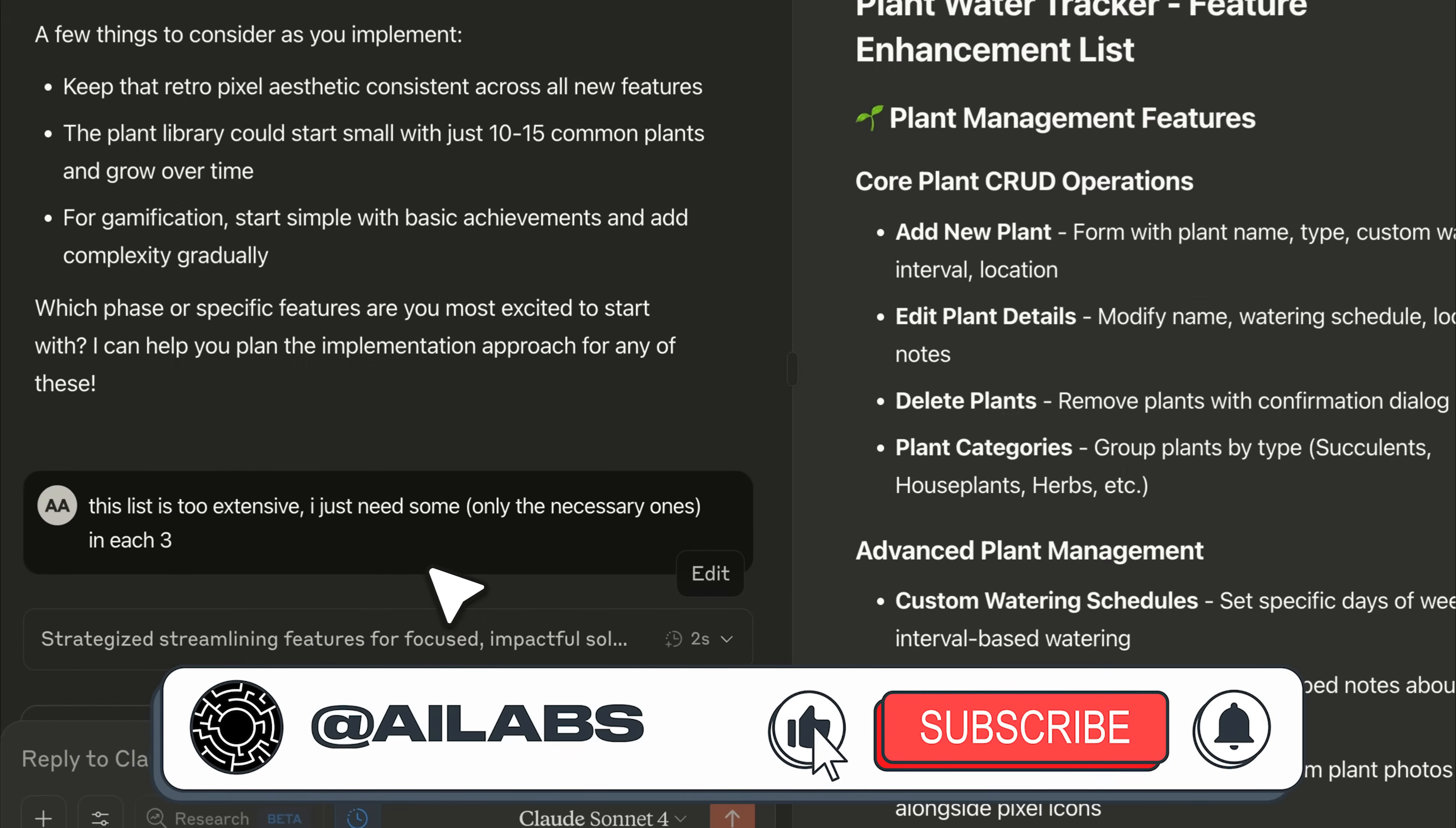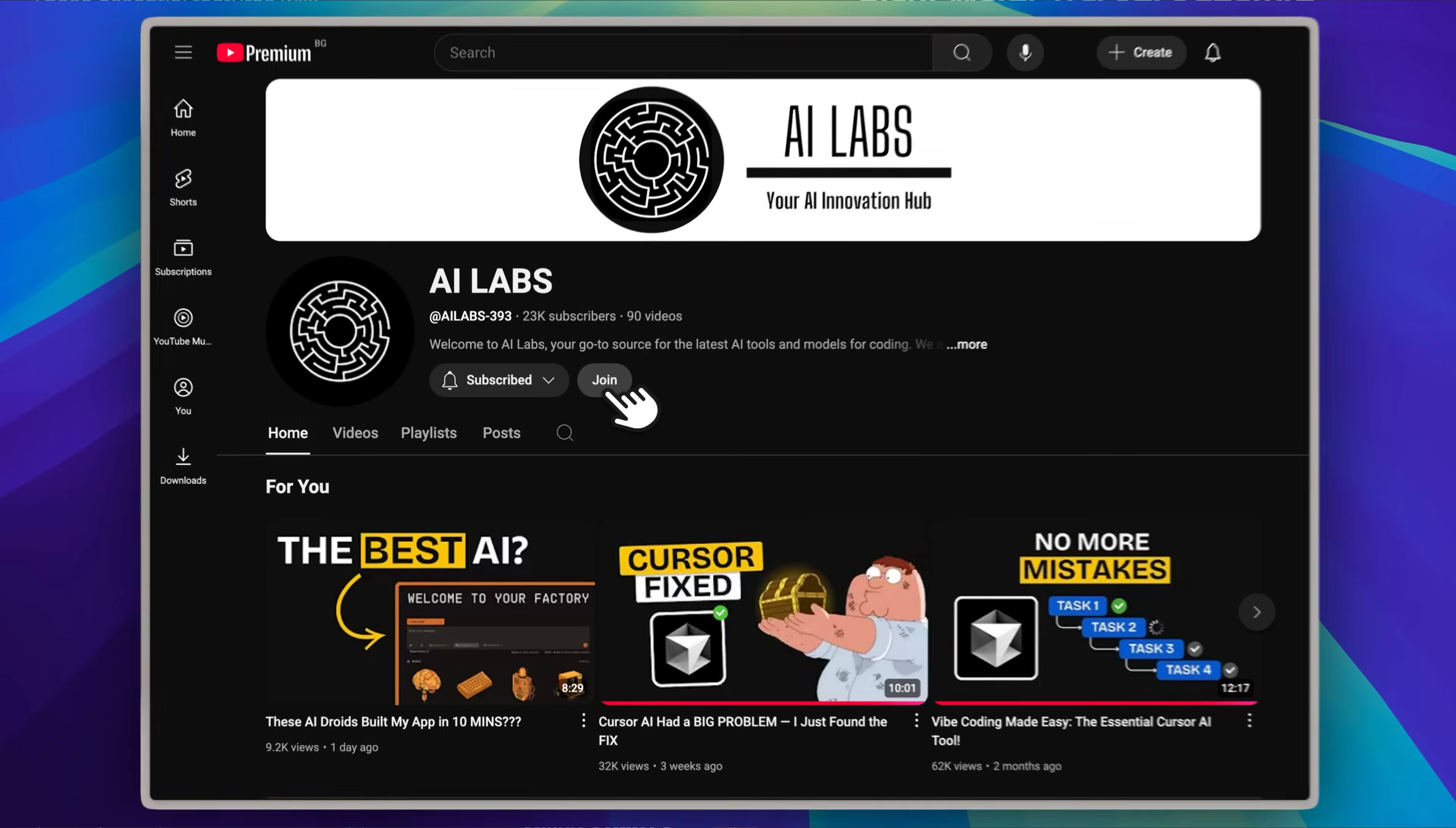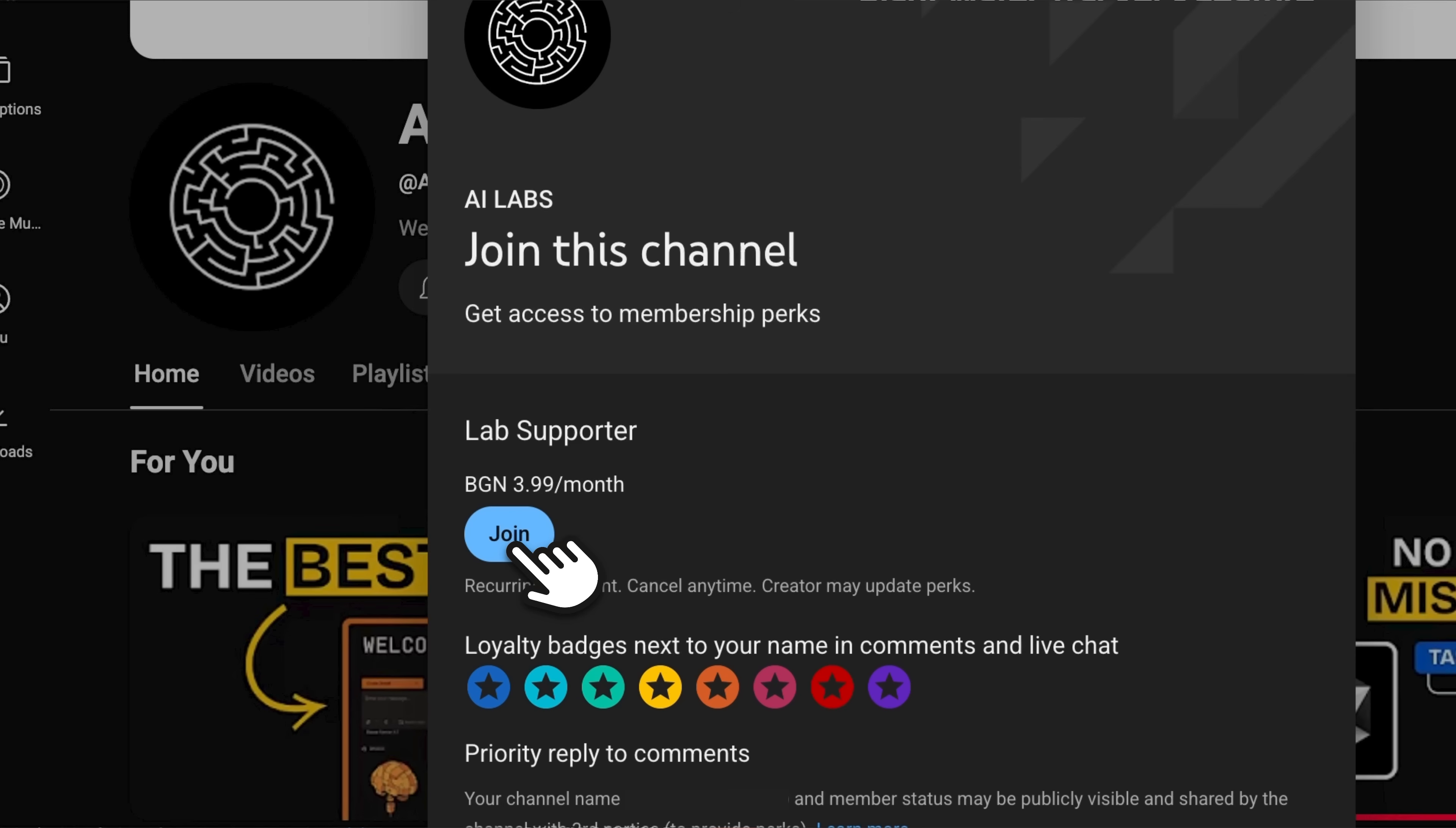Oh, and if you're enjoying the content we're making, I'd really appreciate it if you hit that subscribe button. We're also starting to test out channel memberships to help support what we're building here. Right now, we've only launched the first tier, and it gives you priority replies to your comments. So if you ever have a question or want feedback, you'll get bumped to the front of the line.